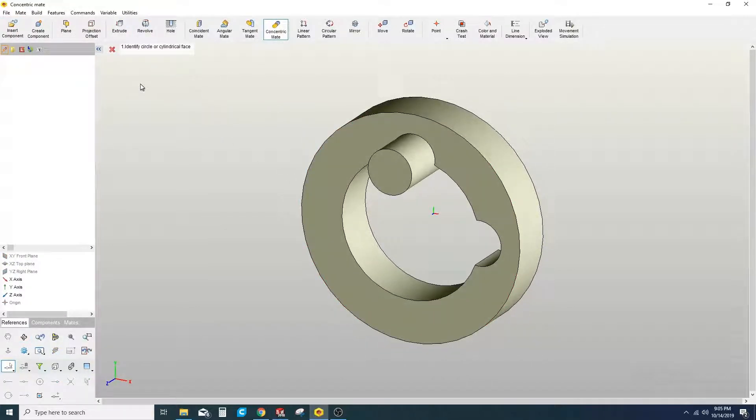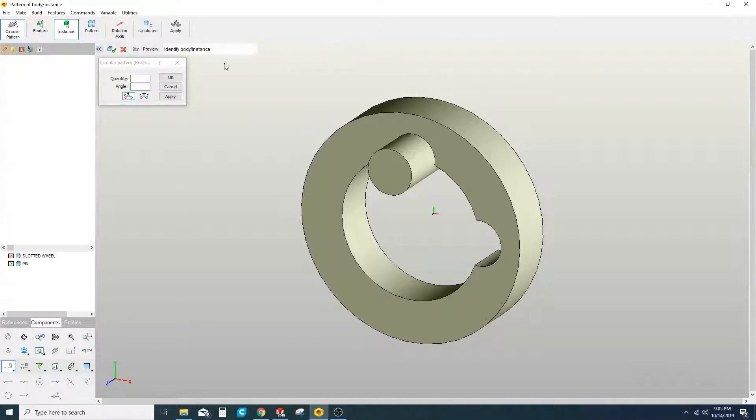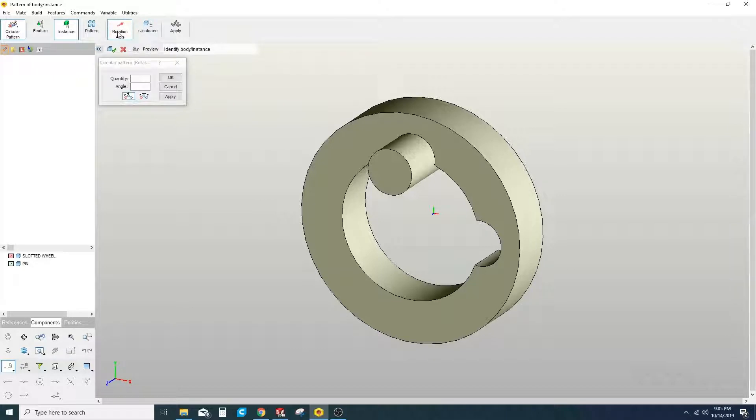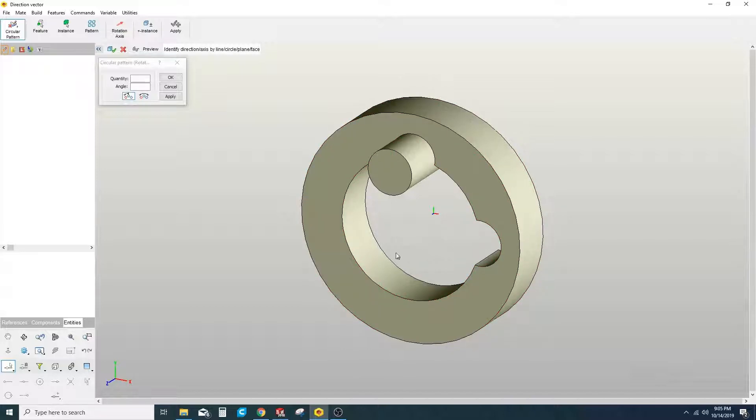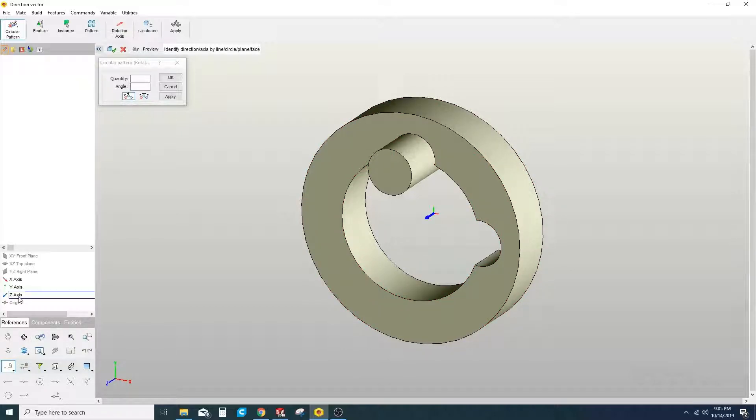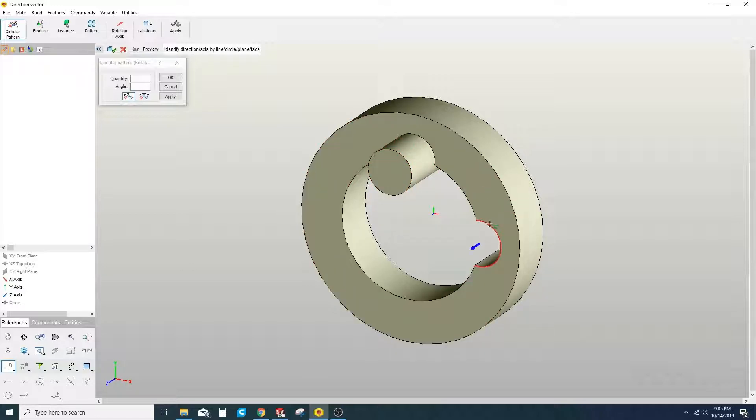Now we're going to go to the circular pattern tool. We'll click on that and choose Axis of Rotation. You can select any of these faces or you can go down here to References. We're going to rotate about the Z axis because we want this pin to rotate 90 degrees in this direction.